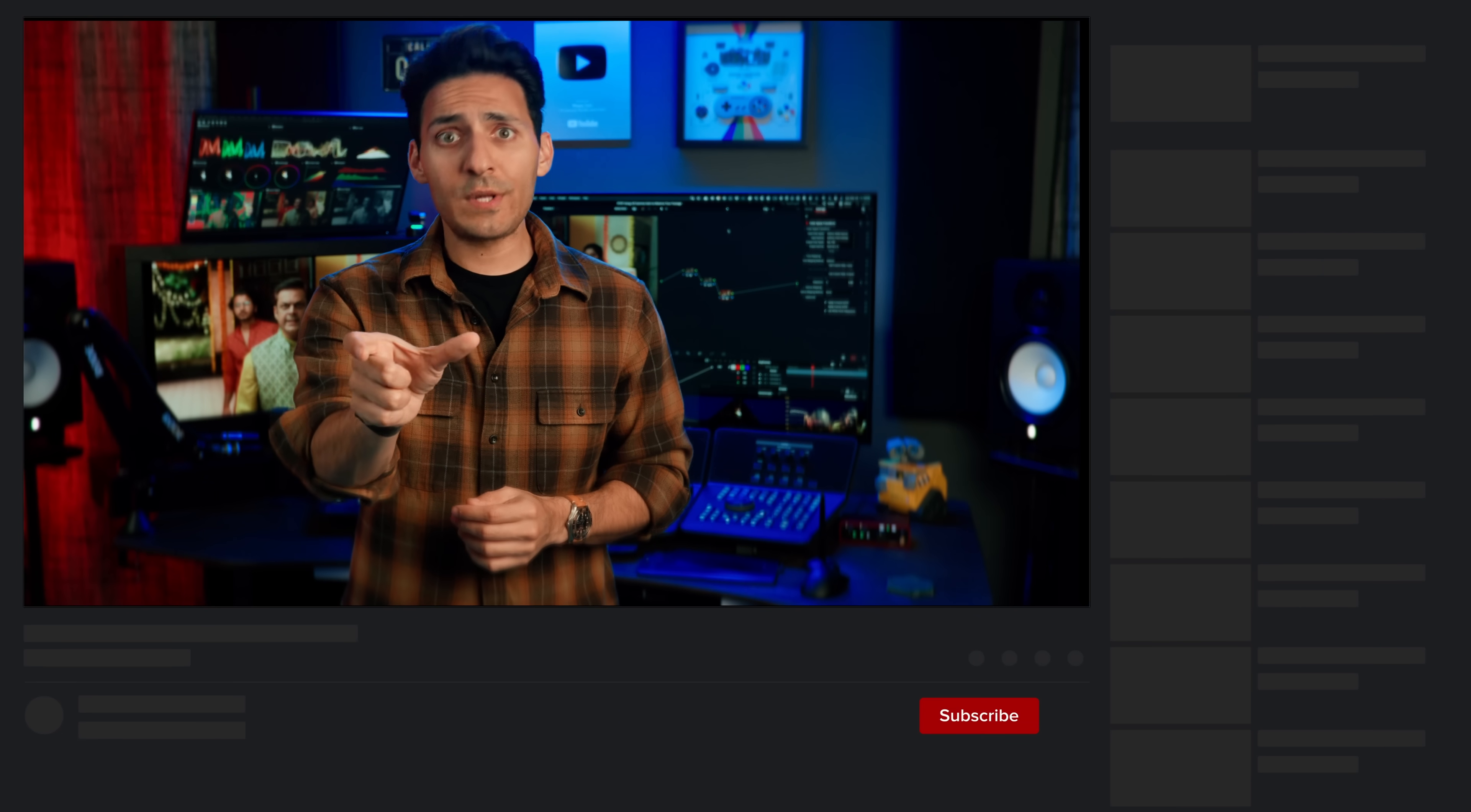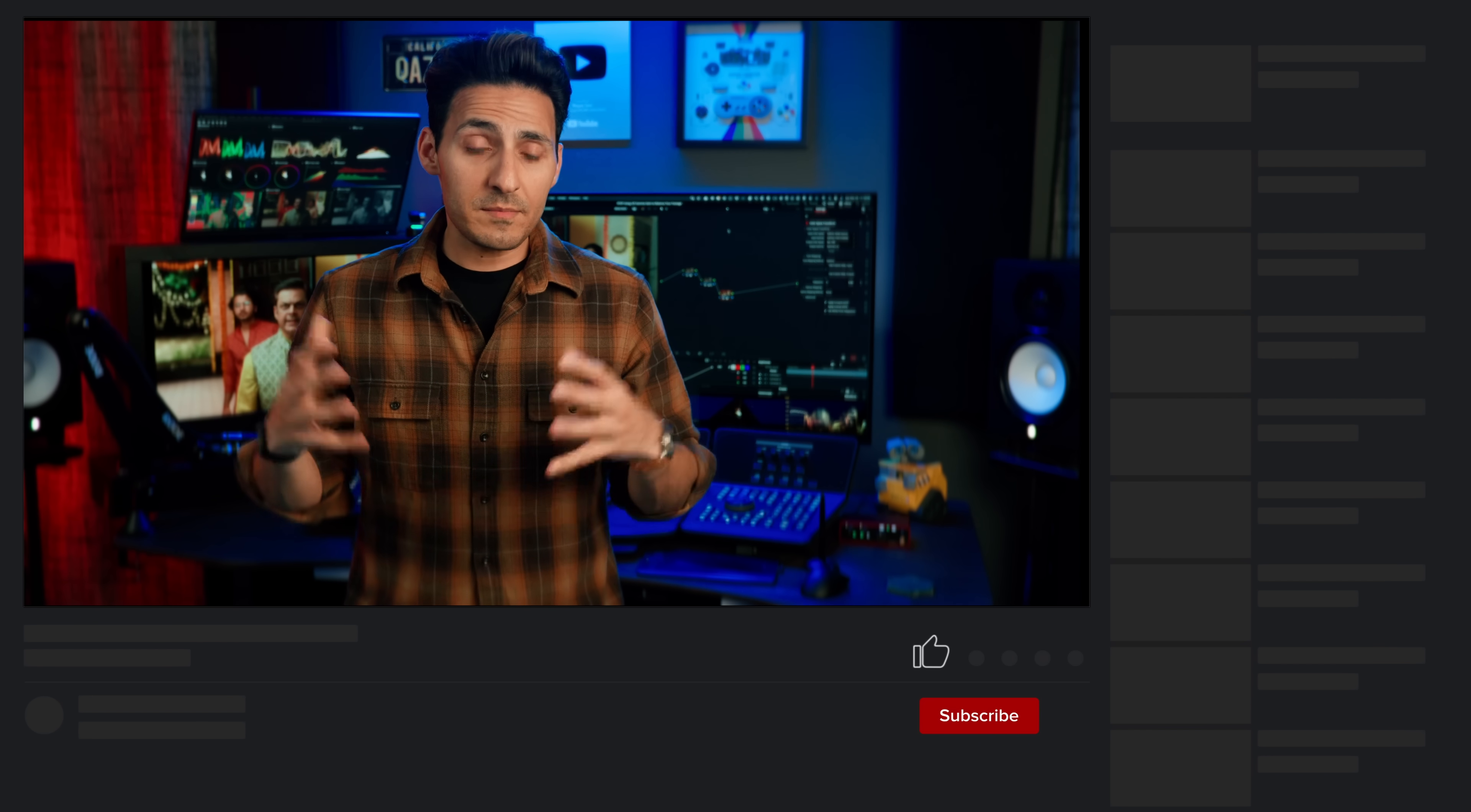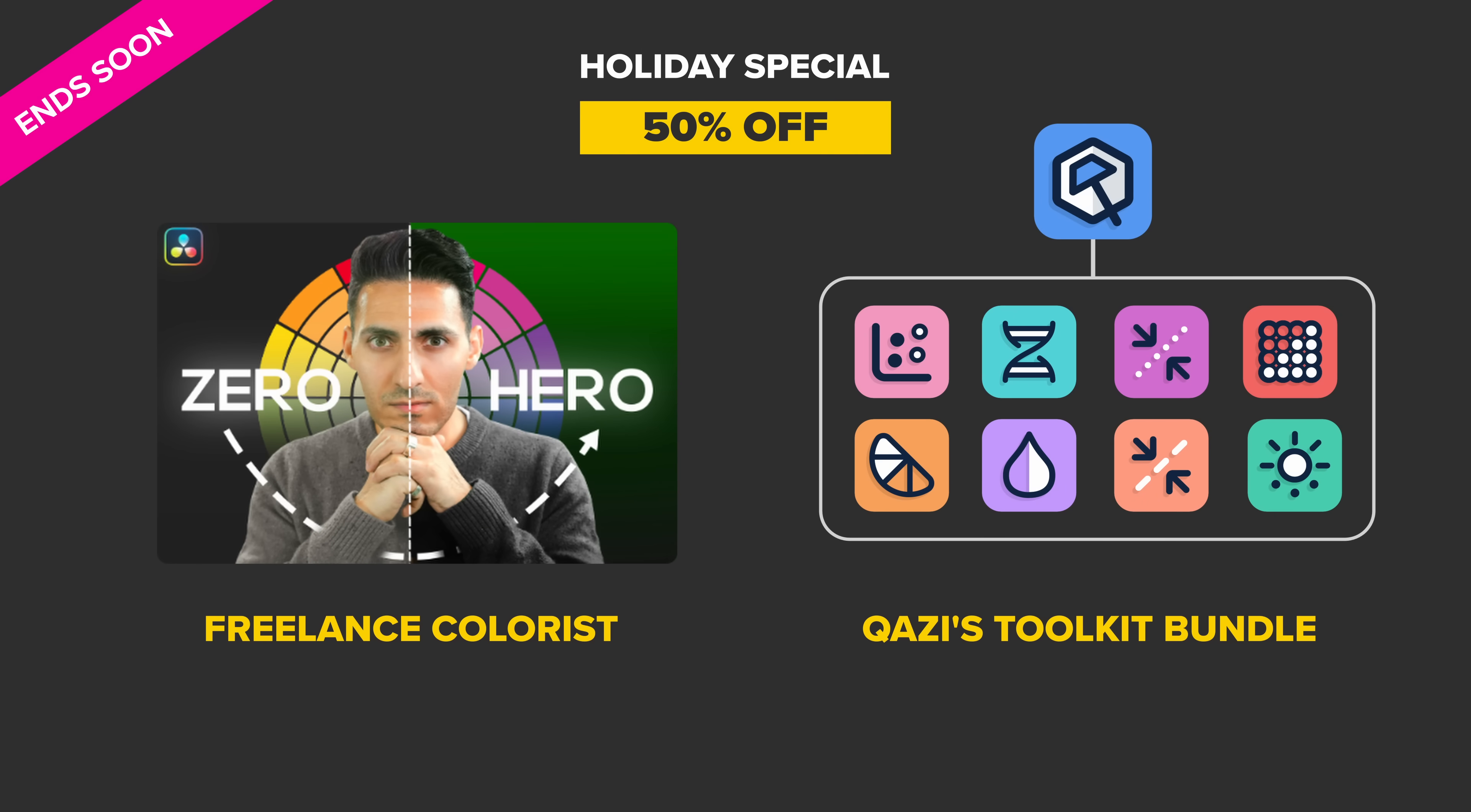And if you enjoyed this video, then just please do me a favor, pause the video for one second, smash the like button so it can be shared with more people that can benefit from this technique. If you have any content suggestions, drop them in the comment section below. Do not forget to take advantage of the sale, which will be ending soon. Links to both my Freelance Colorist masterclass and Qazi's Toolkit bundle are in the description. Check it out. I'll see you guys on the other side.